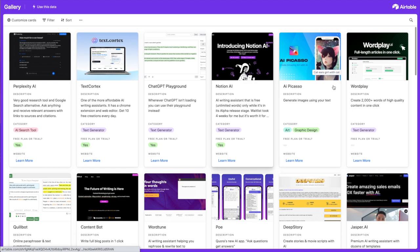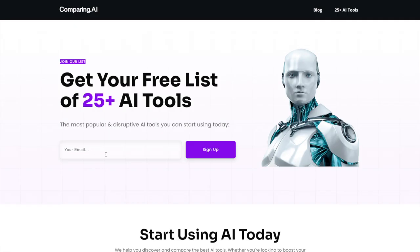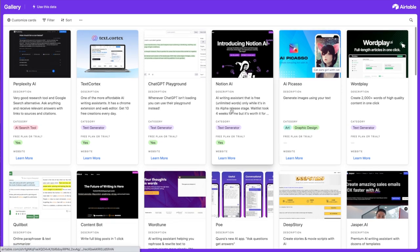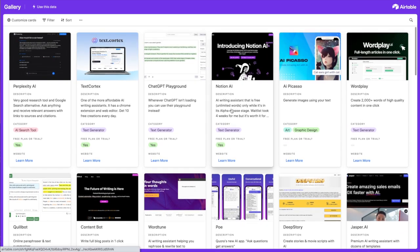While we're waiting for that, if you want to get a free list of awesome AI tools you can go to comparing.ai and just enter your email address here, and then I will send you this database of awesome AI tools that you can start using today.